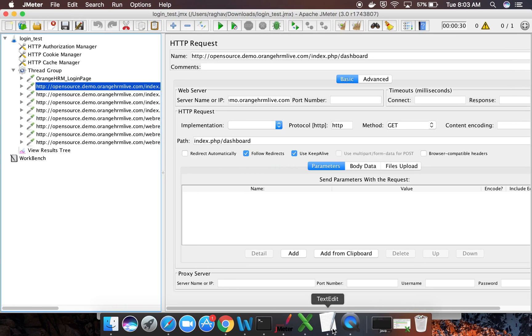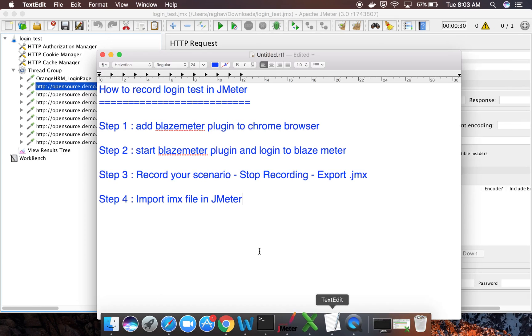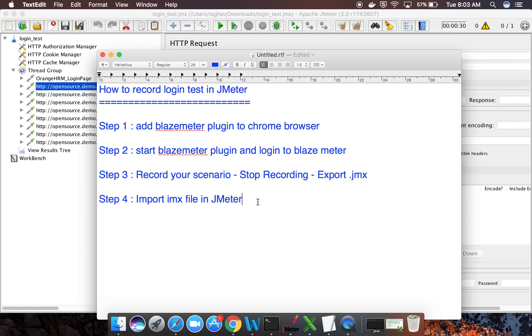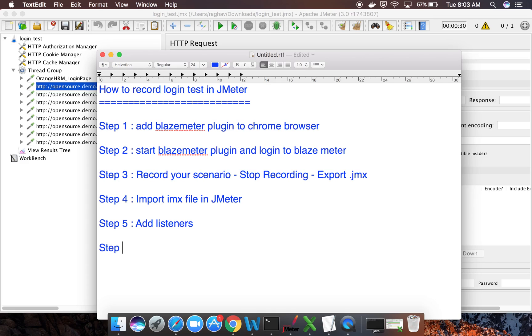So let me also write down the steps here. Step five will be add listeners. Step six will be run and validate.